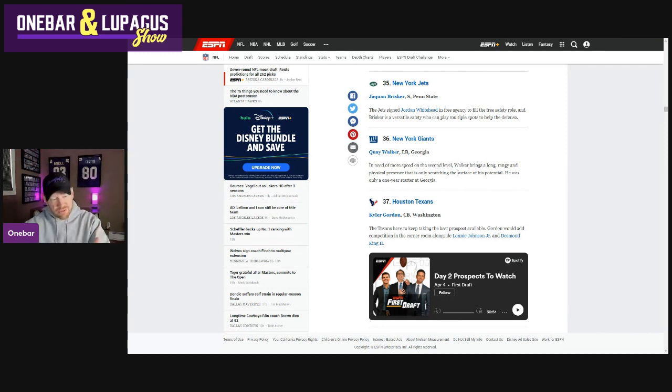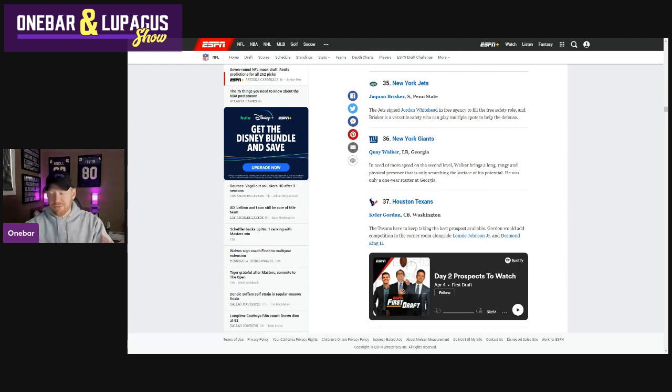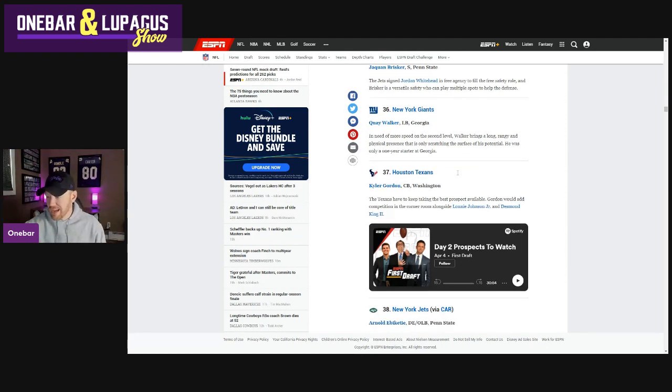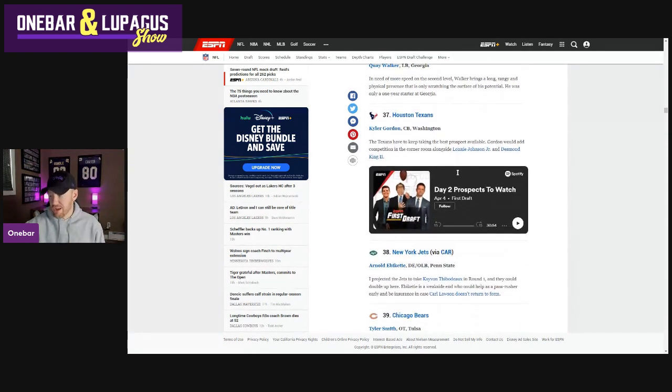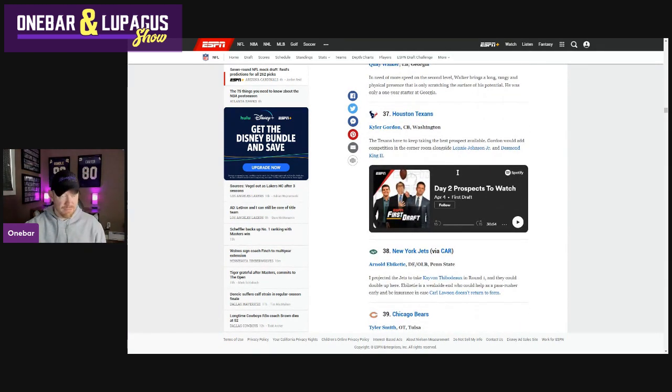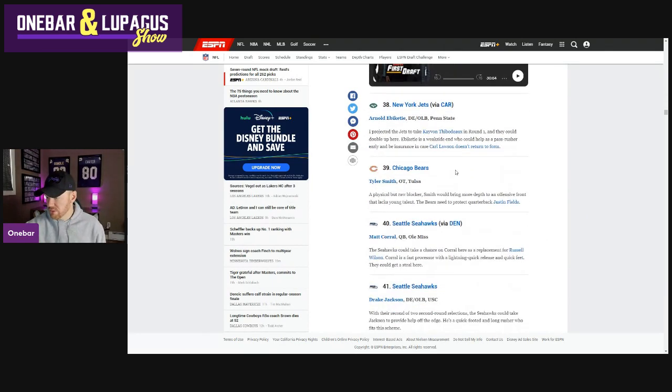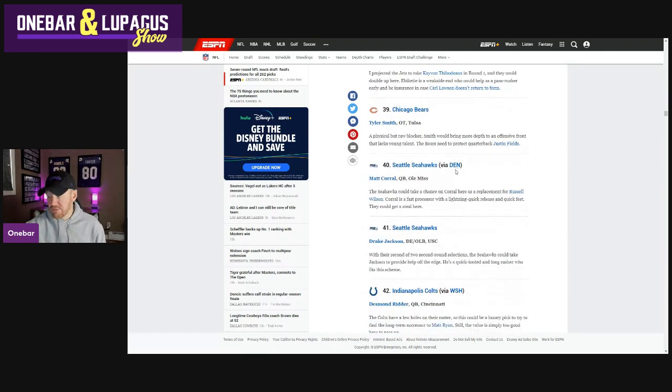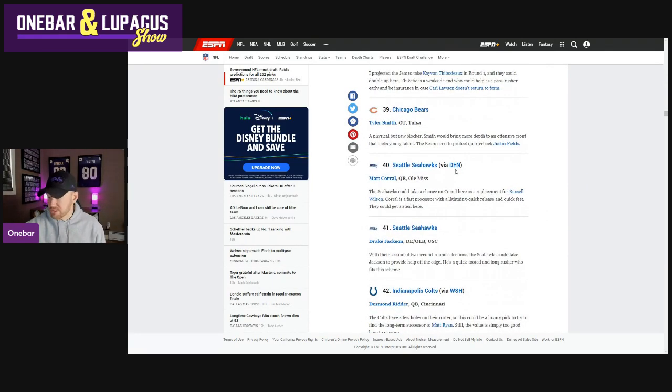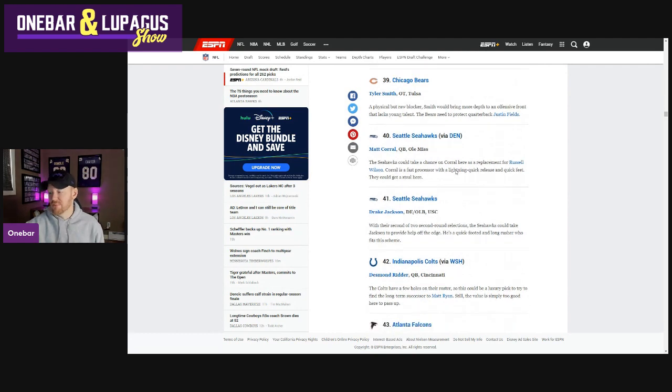Something tells me they're going to go interior offensive line here. Cole Strange. Yes, it's very early for Cole Strange here at pick two. Not that early. And I would love it. But I could see them going offensive here. Possibly even a tight end. Corral. Drake Jackson. David Ojabo is still on the board, too. That could be an interesting one.